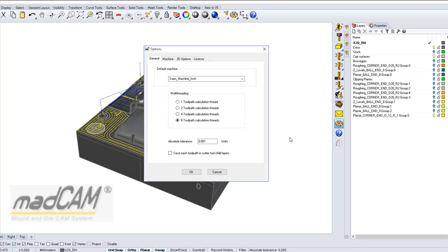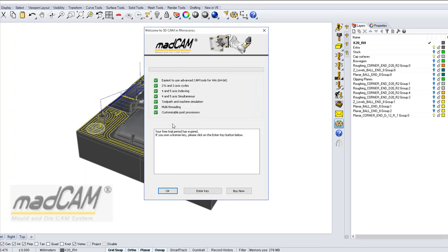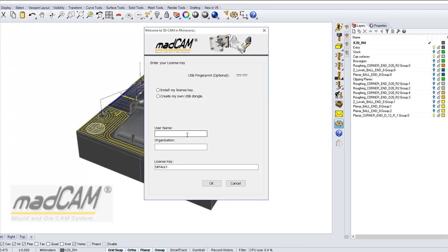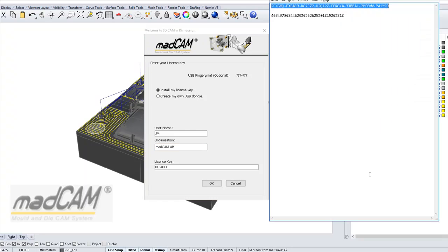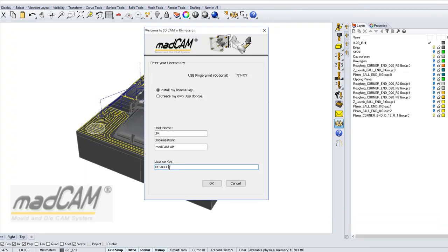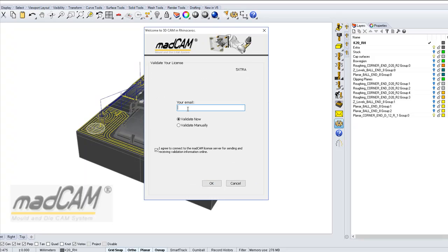If your license has expired, you can go to MADCAM options, click on the license, enter license key, click on the enter key button, and choose to install my license key. Type in your name and, if you want, your company or school or whatever you would like to type in here.